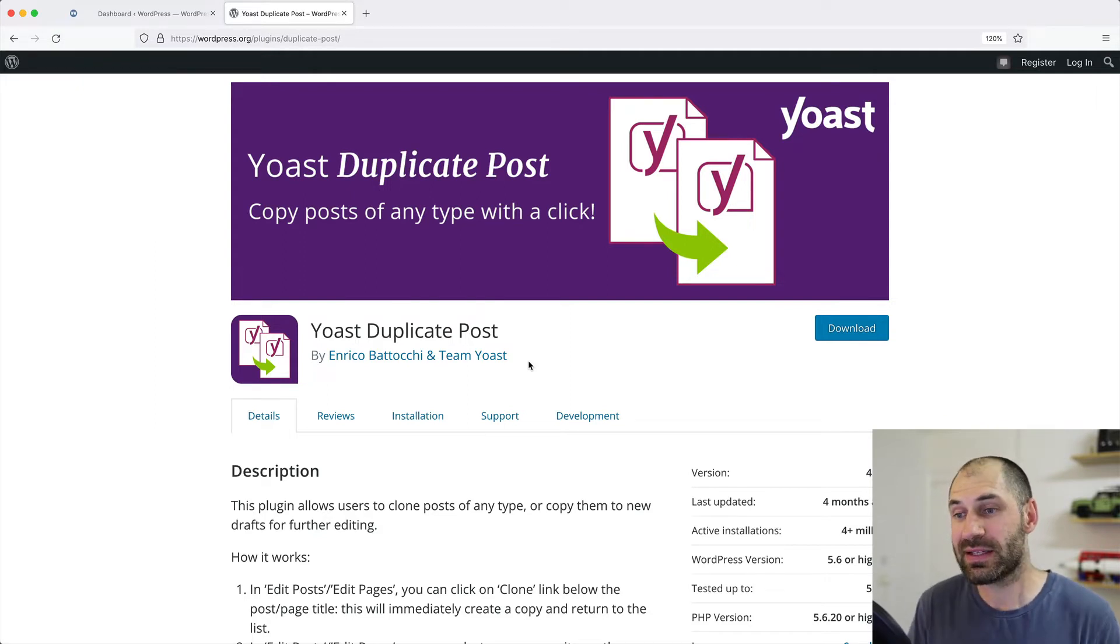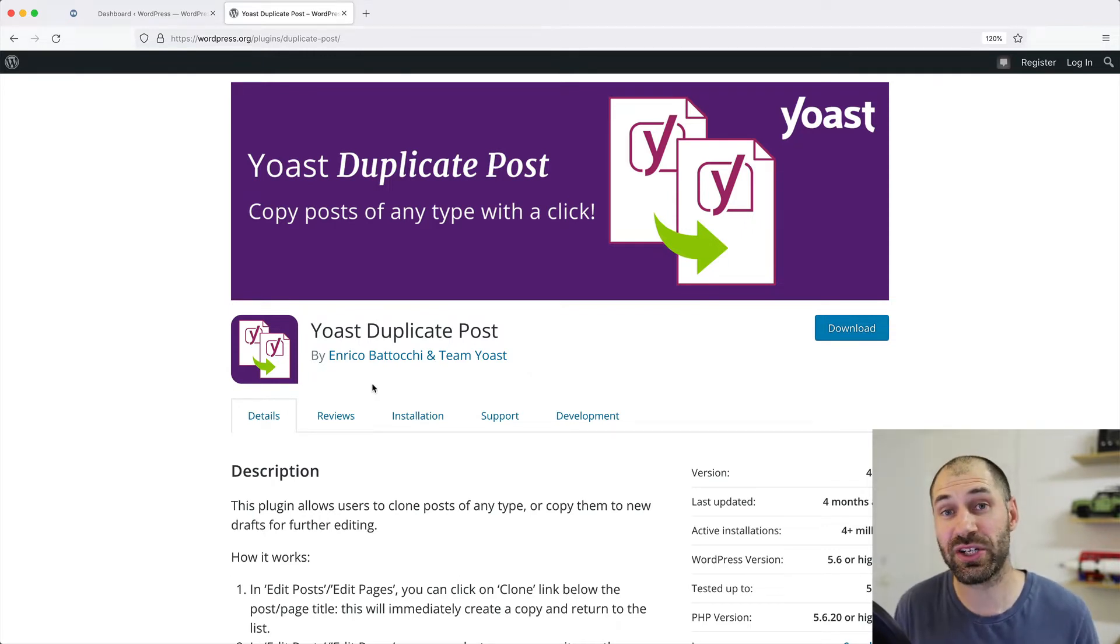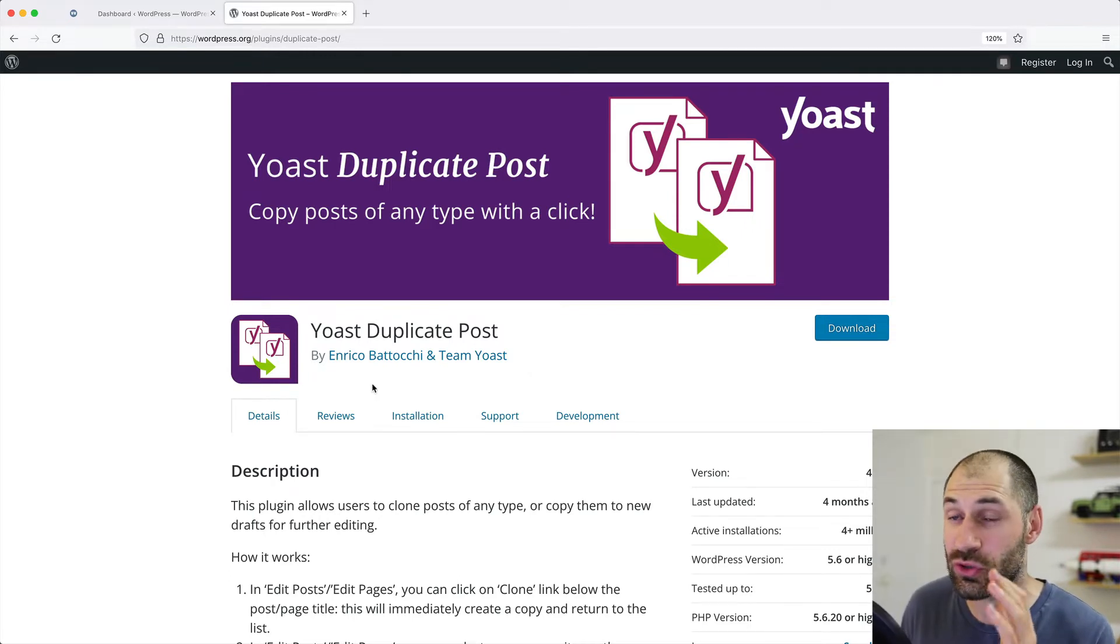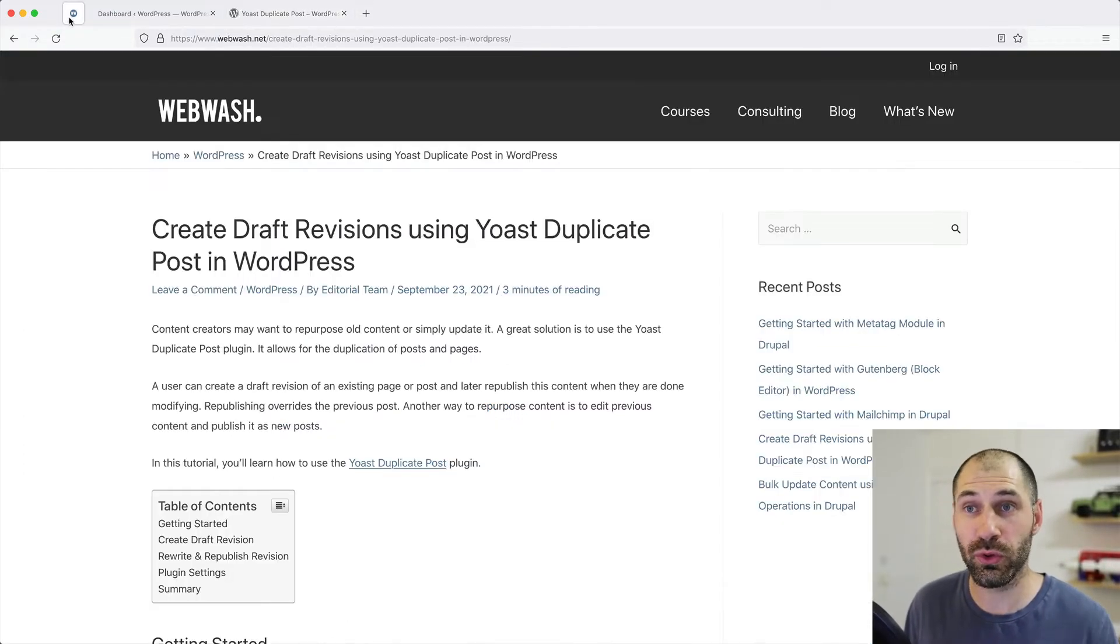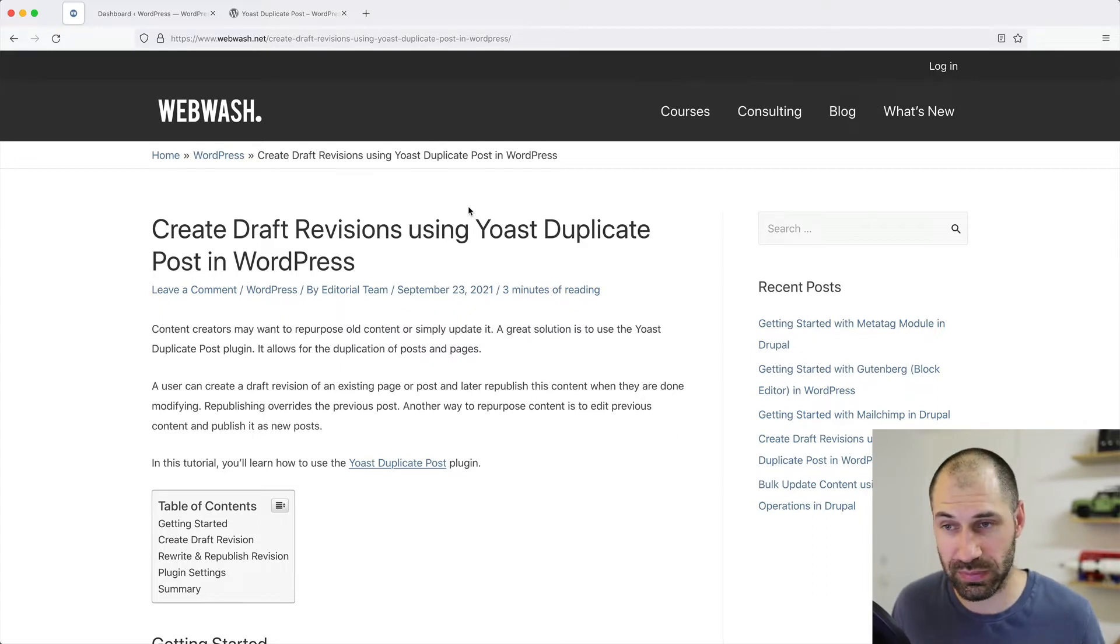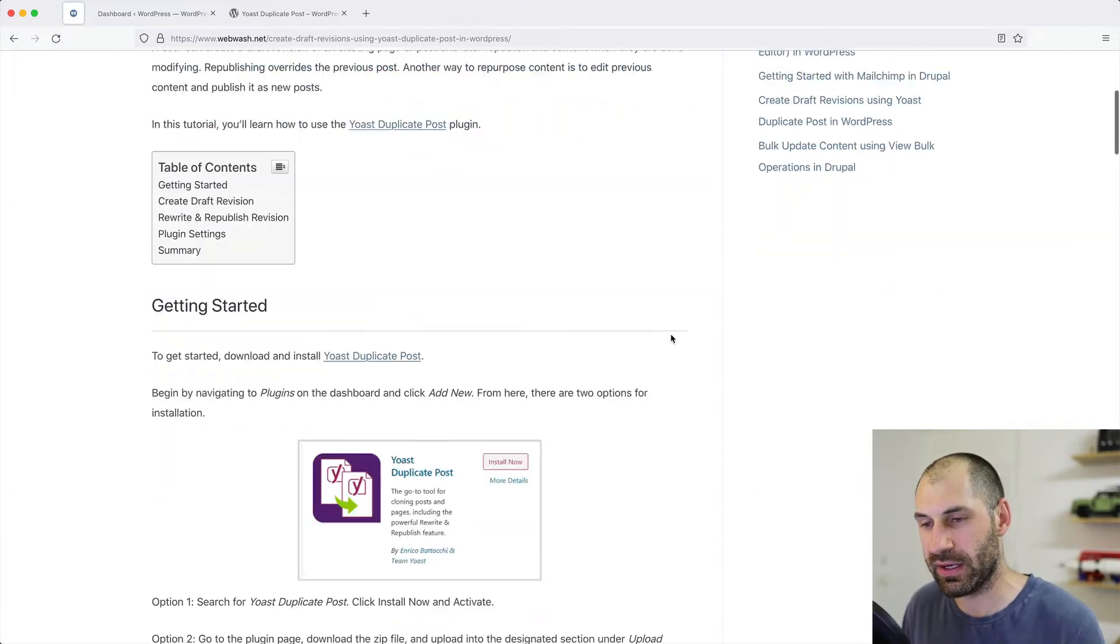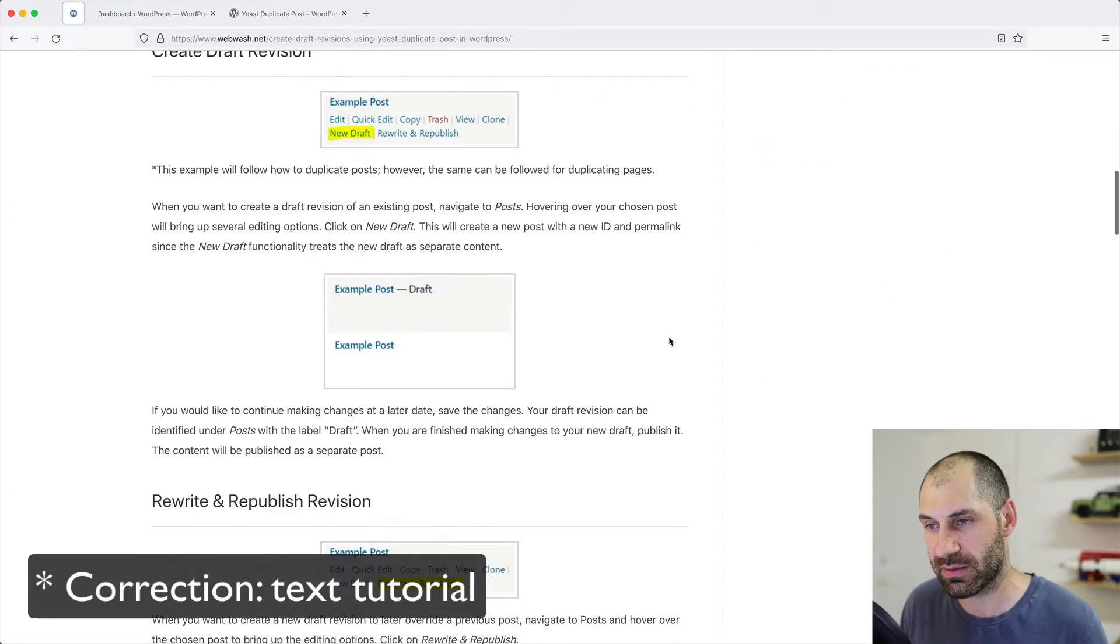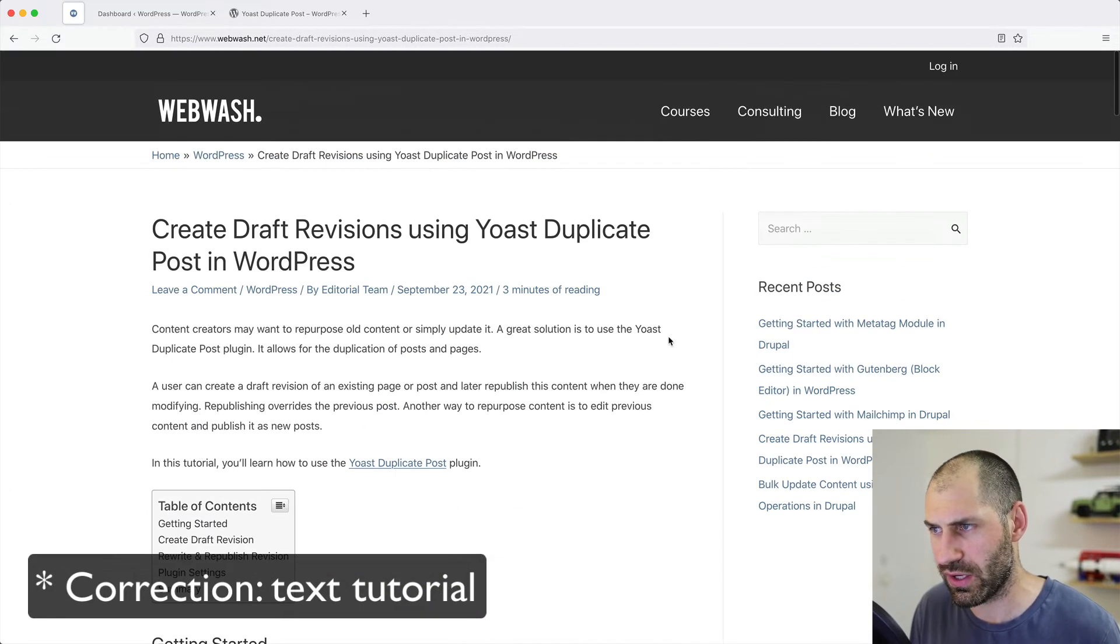Let's now set this up in my WordPress site. And I should also mention that there is a text tutorial on this plugin on Webwash. So Google Webwash Yoast duplicate post plugin, or click on the link below this video. And here is the text tutorial, which pretty much explains everything that I'll cover in this video.